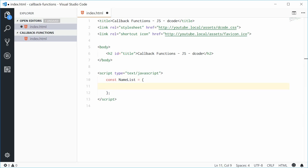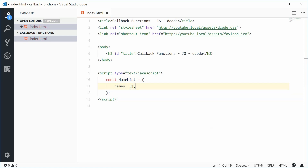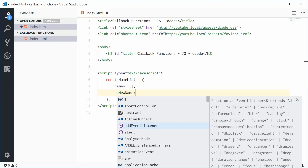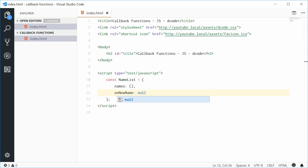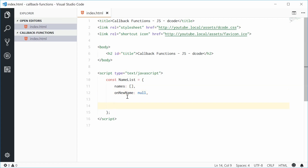Inside here, let's declare two properties. The first one being names, which is an array — the list of names to hold. The second one will be the property which stores the callback function that we're going to define. Let's call this property onNewName and give it a value of null for now. That property is going to store the callback function that we're going to pass in.